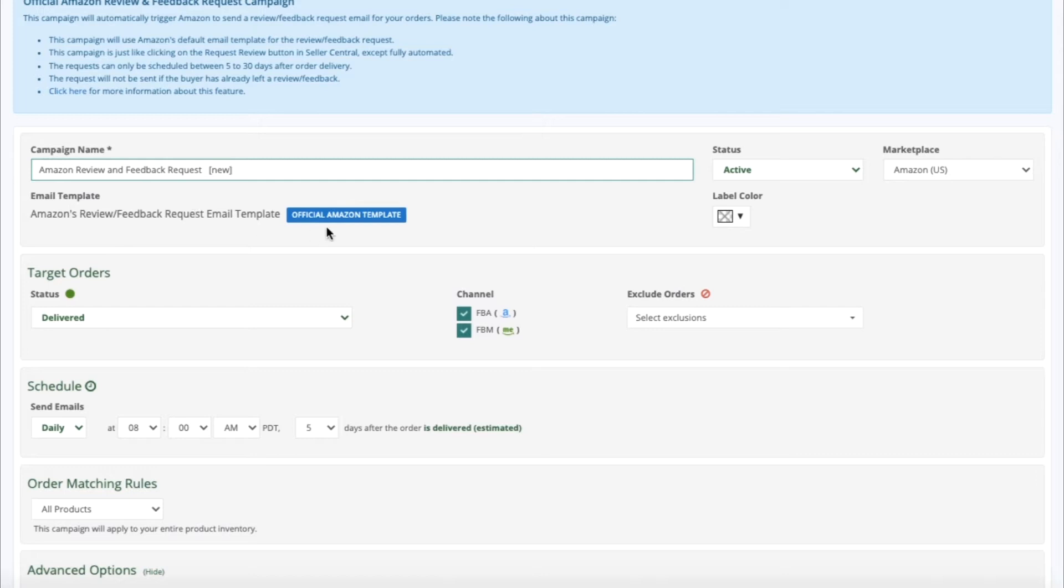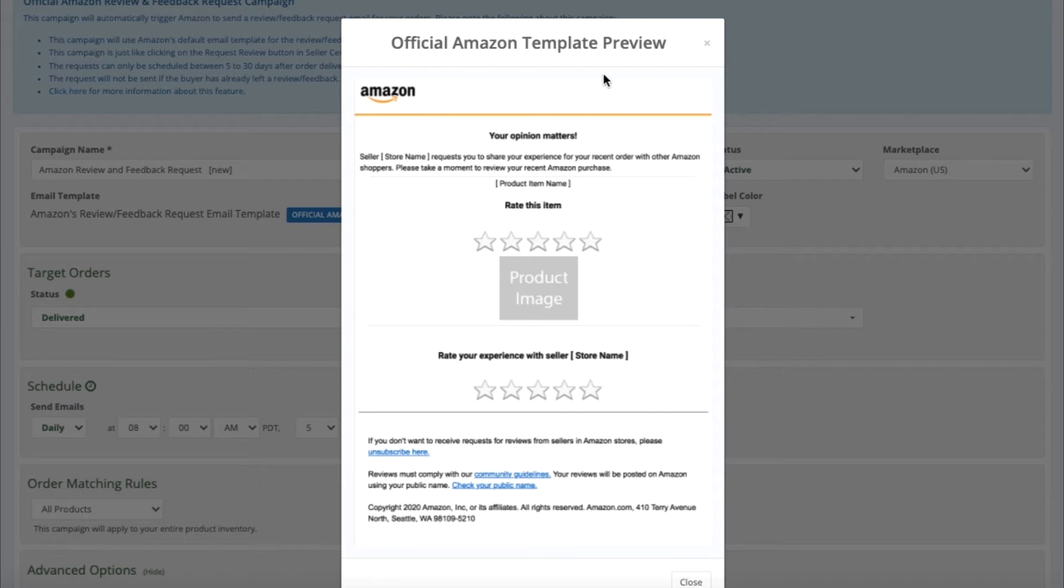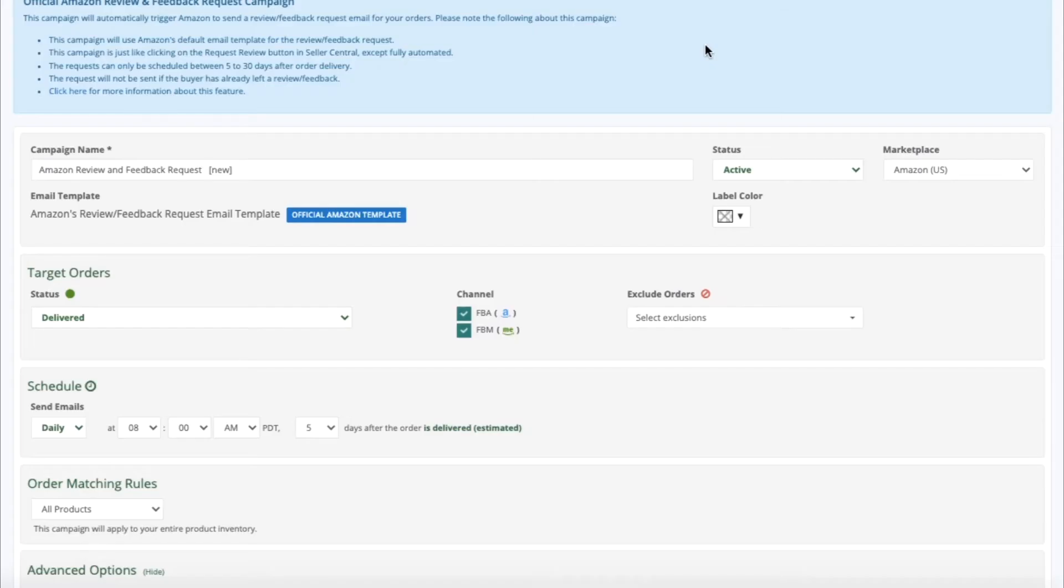The Email template will be Amazon's official email template. You can click on the blue button to view how it will look. This is just a sample preview. The store name, product item name, all of this data will reflect the appropriate information for your business.